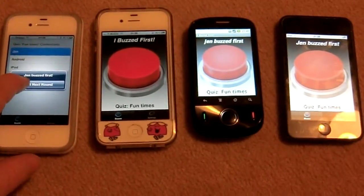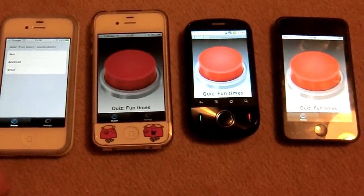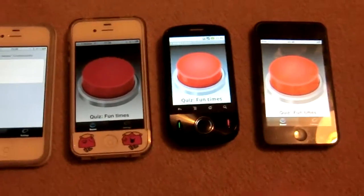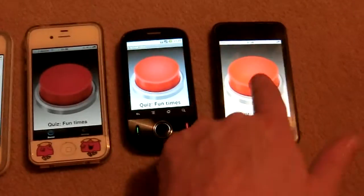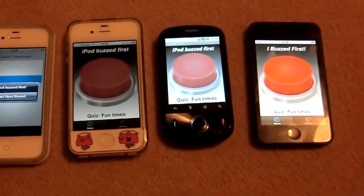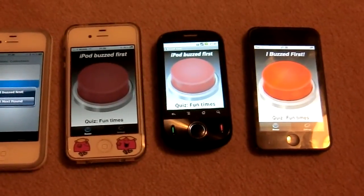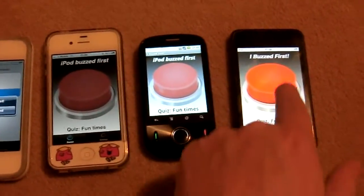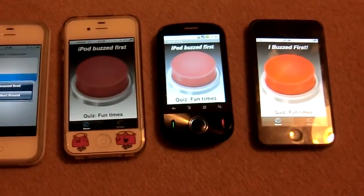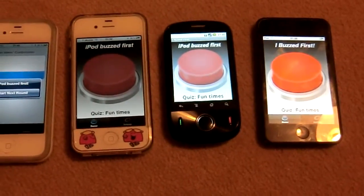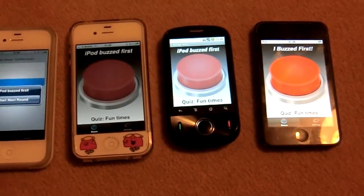We'll start the next round. All the phones become enabled again, and this time the iPod buzzed first. It says 'I buzzed first' on the iPod and it says 'iPod buzzed first' on the other phones.